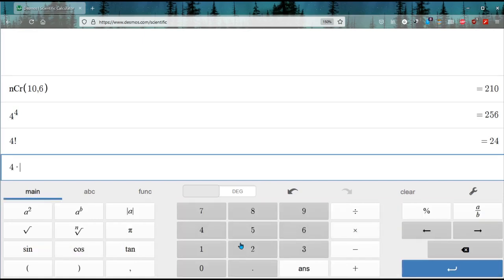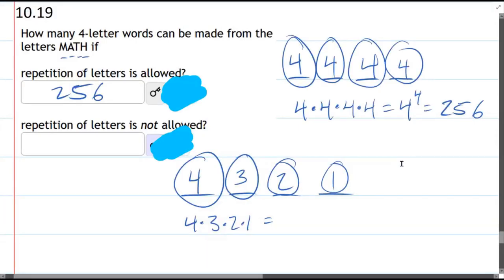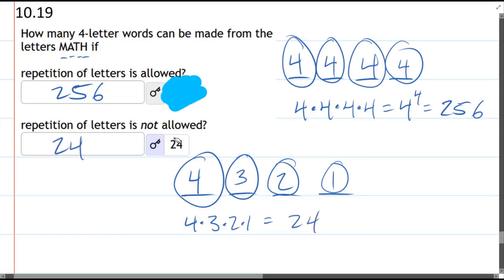You can also, of course, do four times three times two times one—you get the same thing, 24. And hopefully we get these answers.